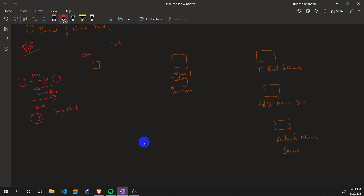After establishing the connection, the user asks 'What is Facebook's IP?' — that's one packet. The server sends back an acknowledgement — that's another packet. So that's two more packets, making five total so far.